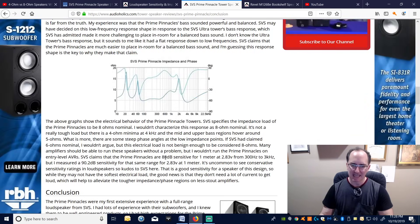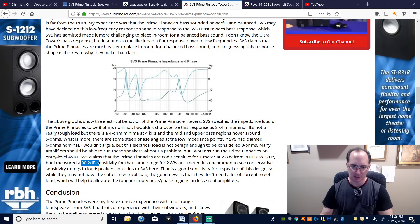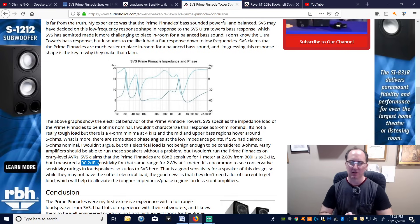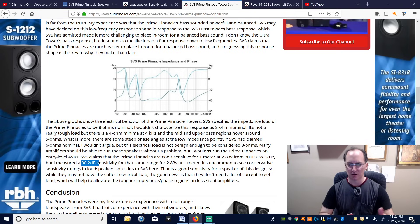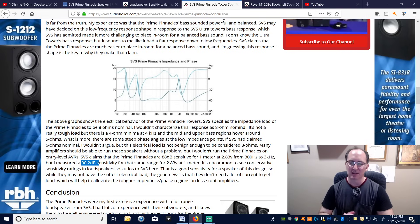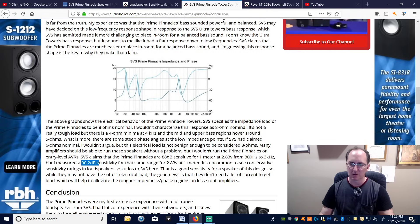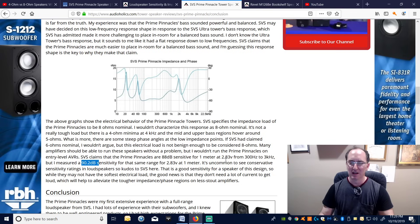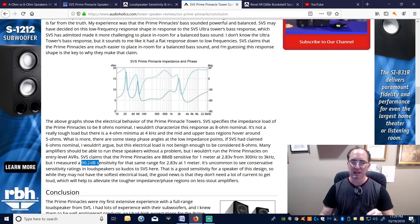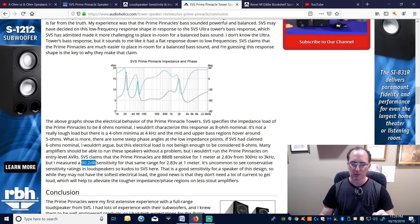SVS rated sensitivity at 88 dB at 2.83 volts, but we measured 90 dB. They were overly conservative on sensitivity but not on impedance. I suspect the engineers wanted to rate it a 6-ohm speaker, but marketing wanted to call it 8 ohms. So engineering agreed but derated the sensitivity to 88 dB — which works out: switching from 8 to 6 ohms gets you to 90 dB, exactly what we measured. It's actually a pretty benign load to drive.